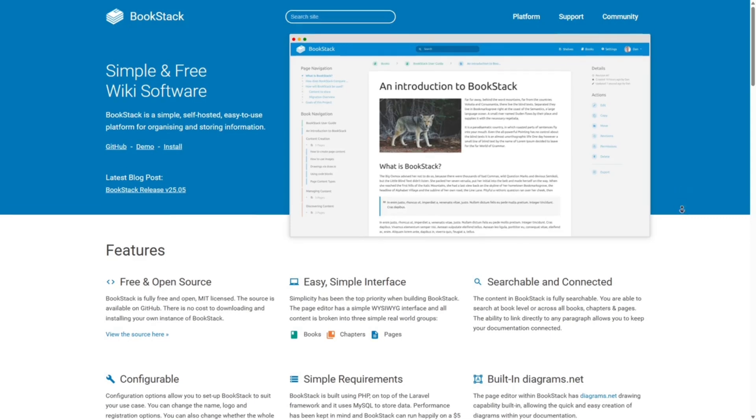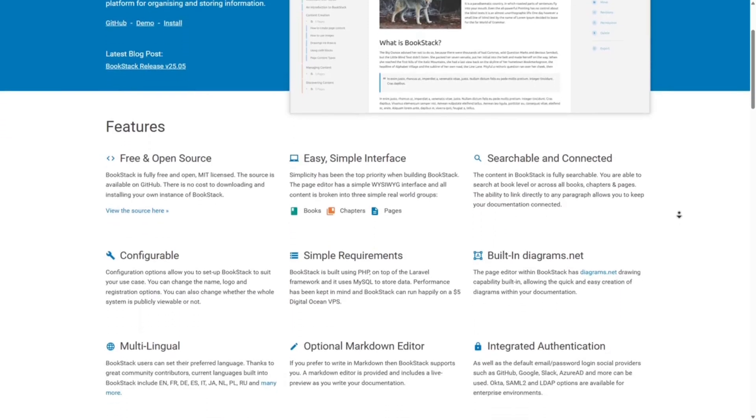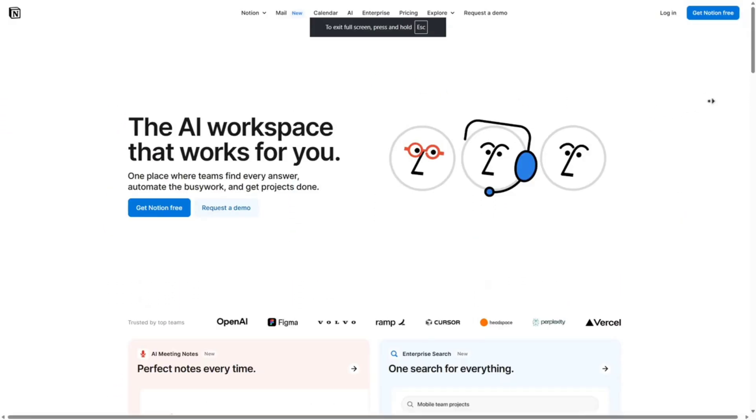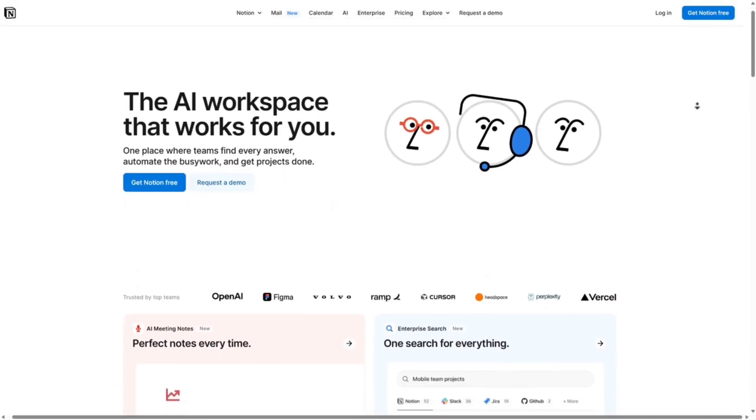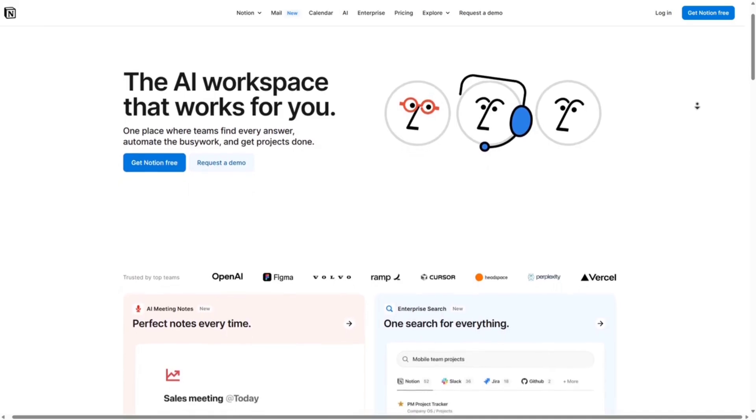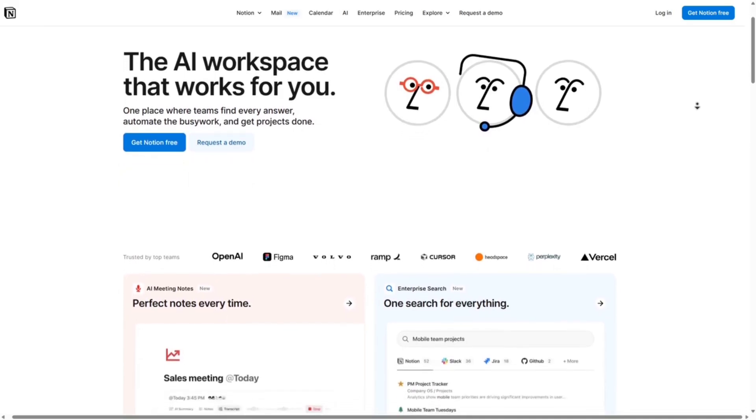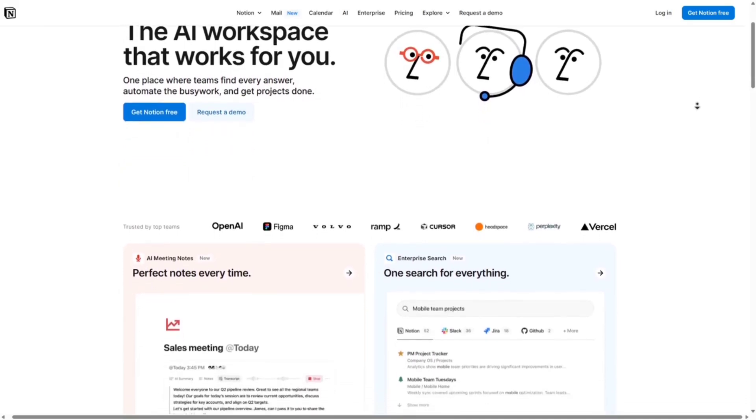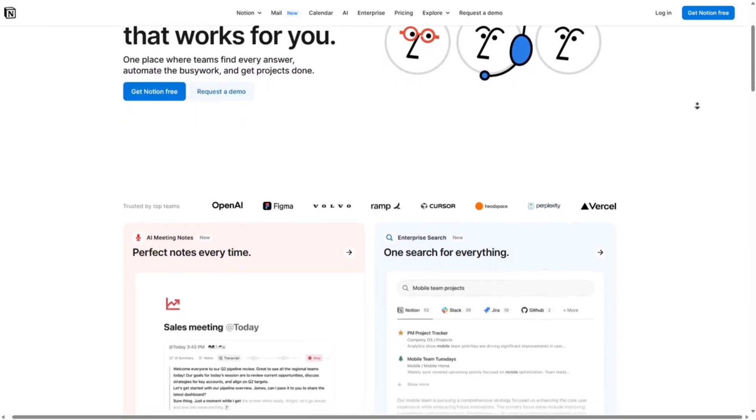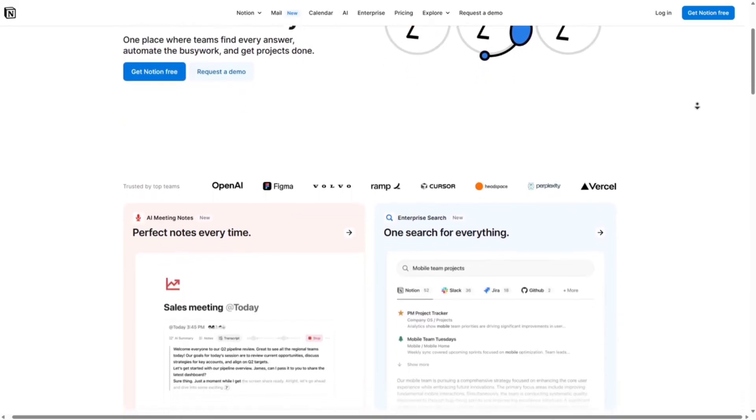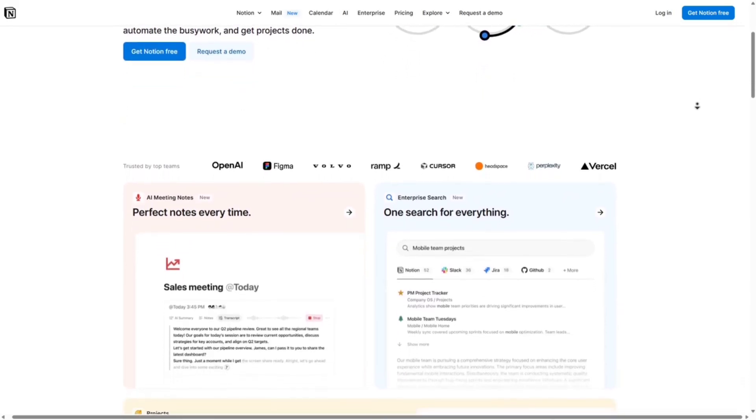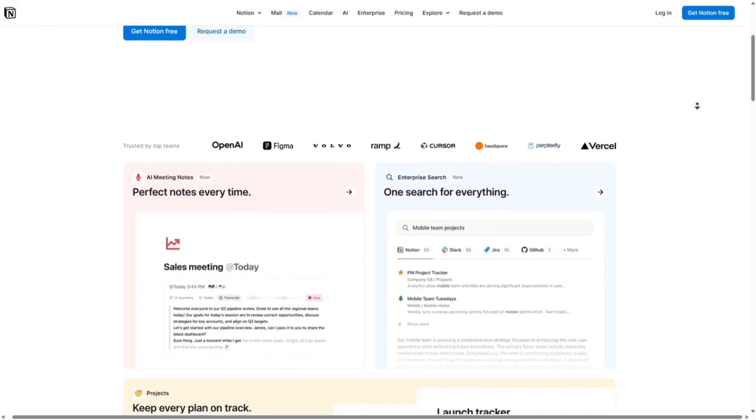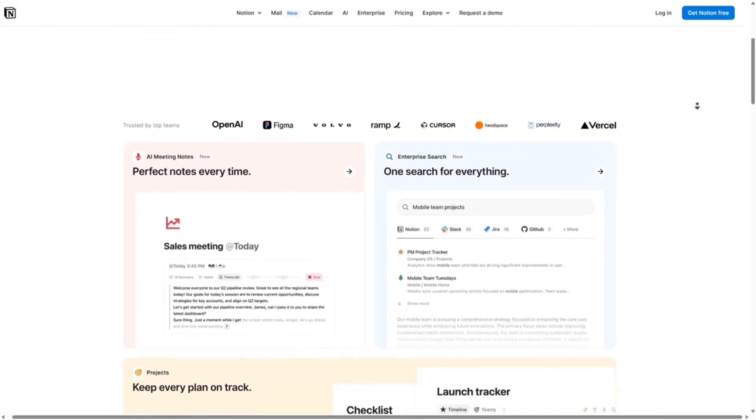Next we've got Notion. Notion is a super powerful tool that combines notes, databases, to-dos, and wikis into one workspace. It's cloud-based and super flexible. Pros: drag-and-drop blocks for easy page building, great for teams and personal productivity, real-time collaboration, and a stylish modern interface.